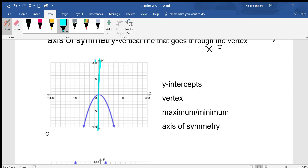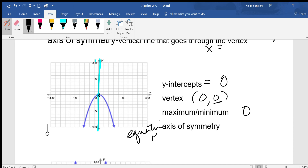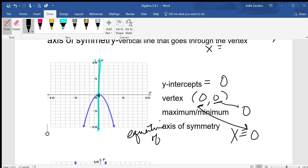Y-intercept: where does it cross the y-axis? Right here, at zero. The vertex is at (0, 0), right there. The maximum is at zero, which is this zero. For the axis of symmetry — it should say 'equation of axis of symmetry' — you always have to write x equals, so it is x equals zero.